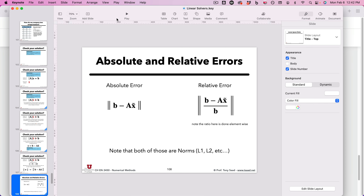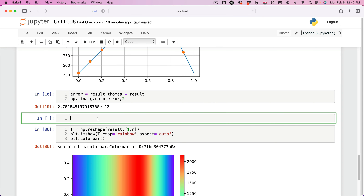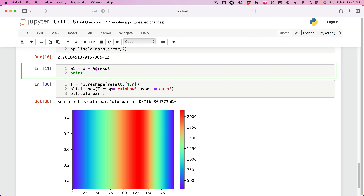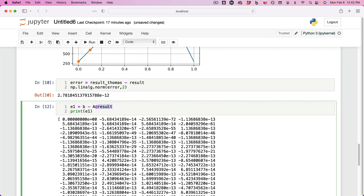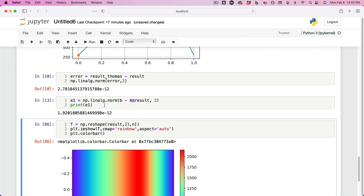Let's try that out in Python. I'm going to call it E1 = B minus A @ result. So that defines the residual error committed in our numerical solution, where result is our X̃. B minus A @ X̃ gives the error. I can then do np.linalg.norm(E1, 2) for the L2 norm, and that gives us a norm of 10⁻¹², which is what we expect — this is an exact solver. What we're seeing here are simply round-off errors, and 10⁻¹² can be considered essentially zero.